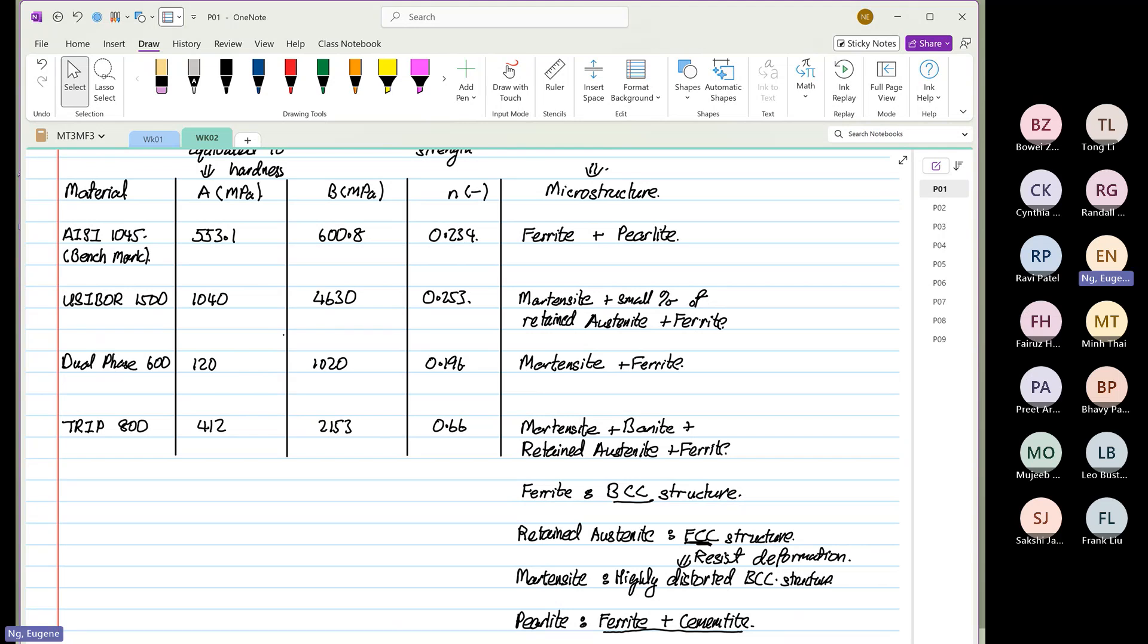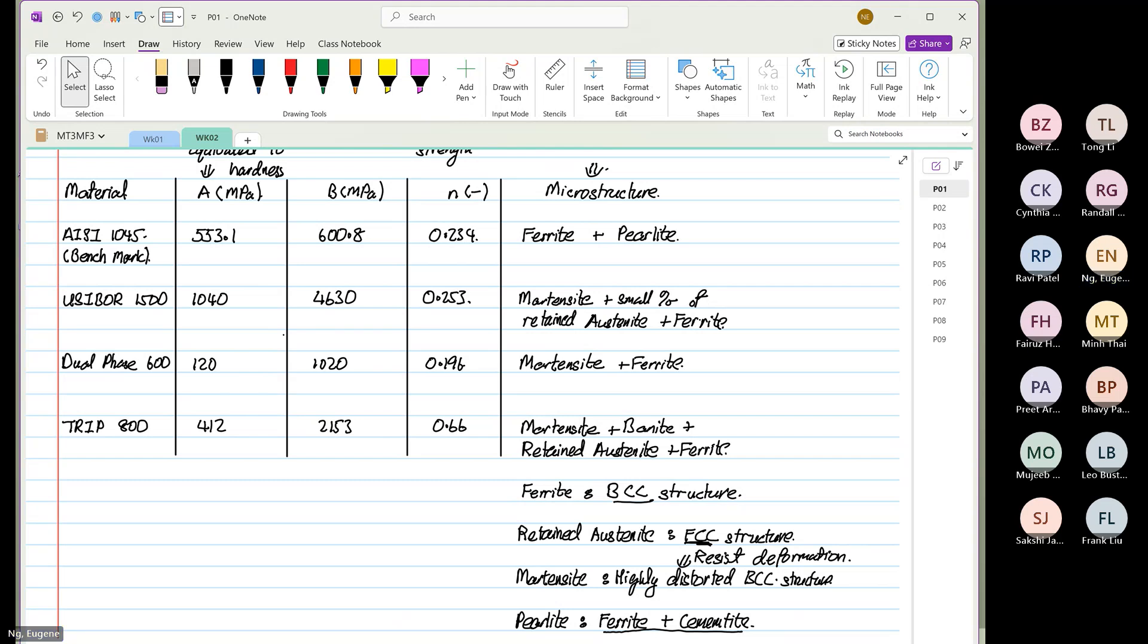The next three materials, what do we have? Martensite. So when we have martensite, what happened to B and N? It goes stupidly crazy, yes or no? It goes ridiculously crazy.